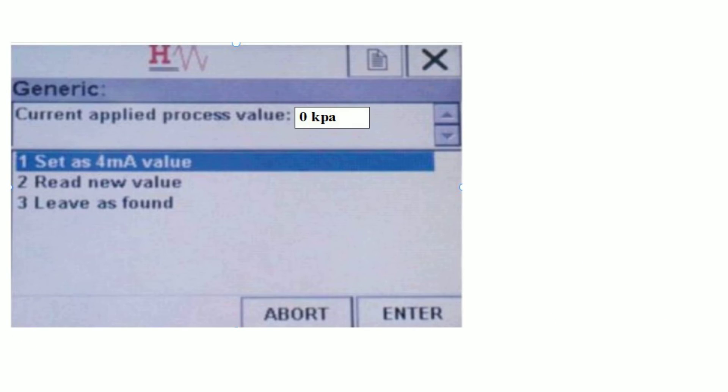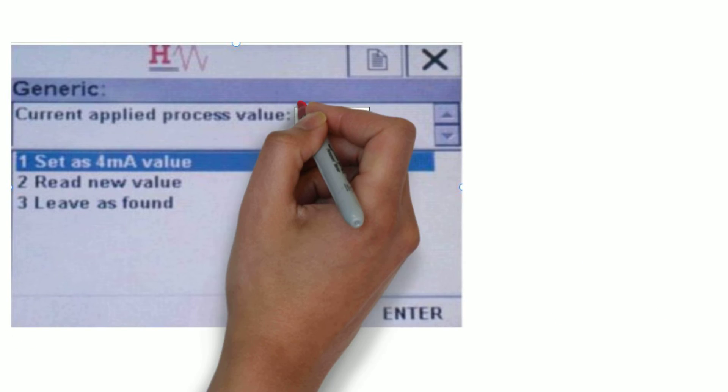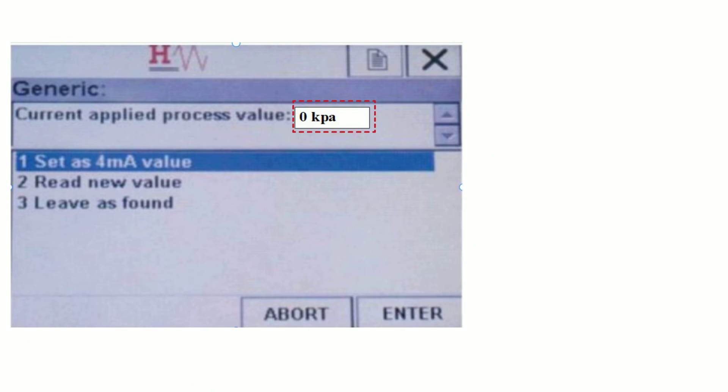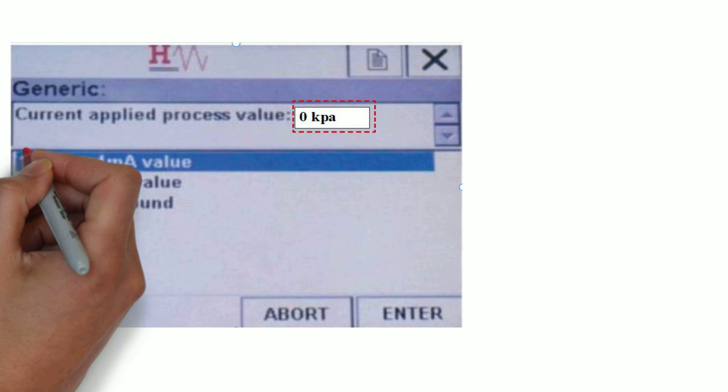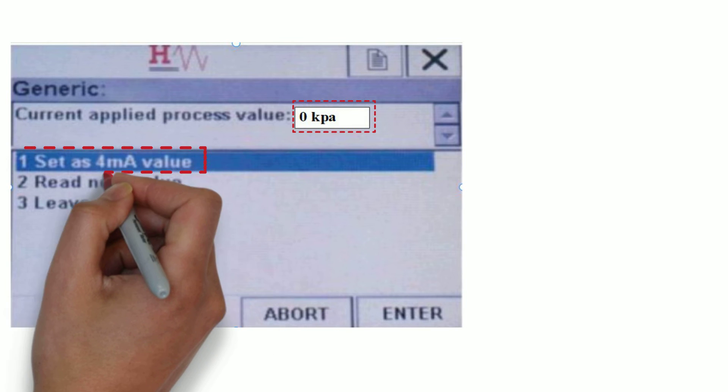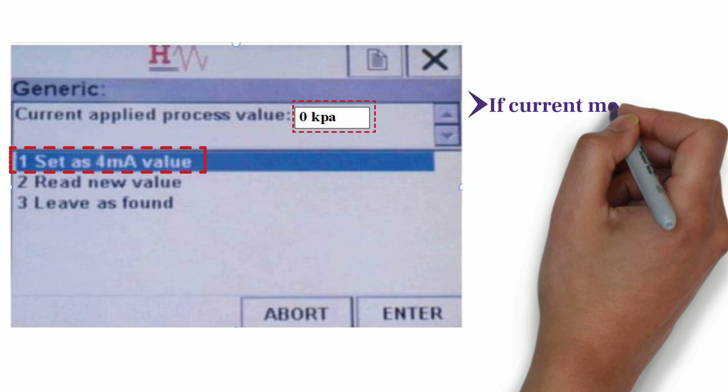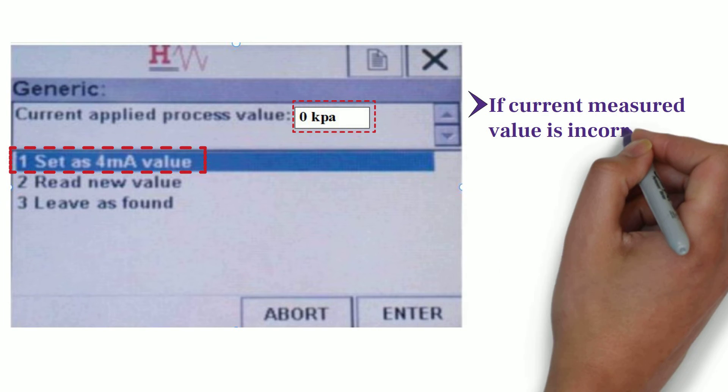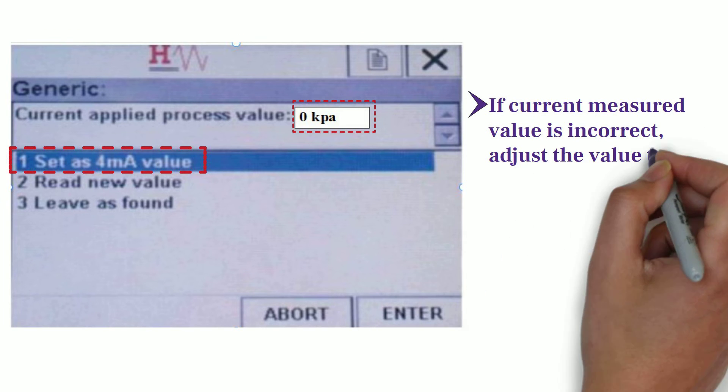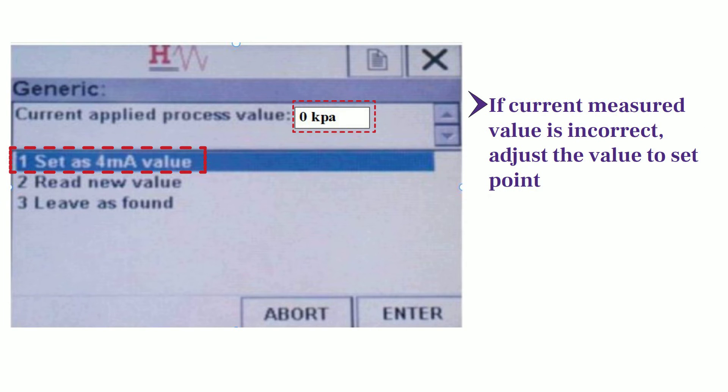As you can see from the image, Present Measured Value is displayed on the top section. To use this value, select First Option, which is the set as 4 milliampere's value. And if the current measured value is incorrect, then adjust Value to Set Point and then select Option 2.